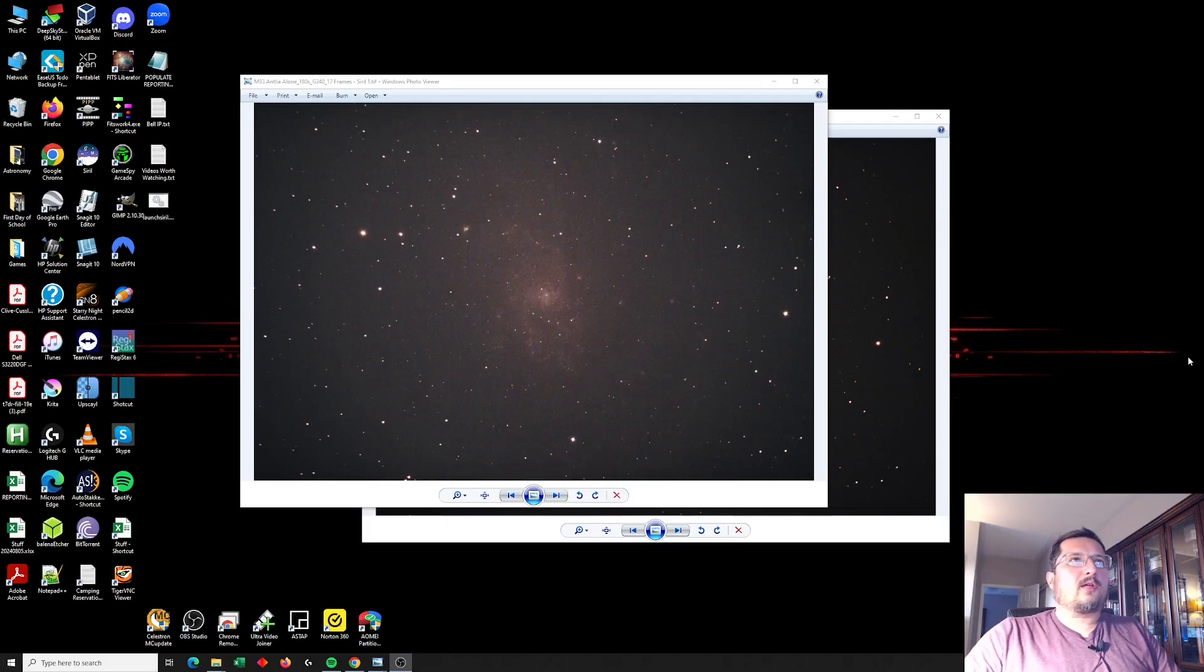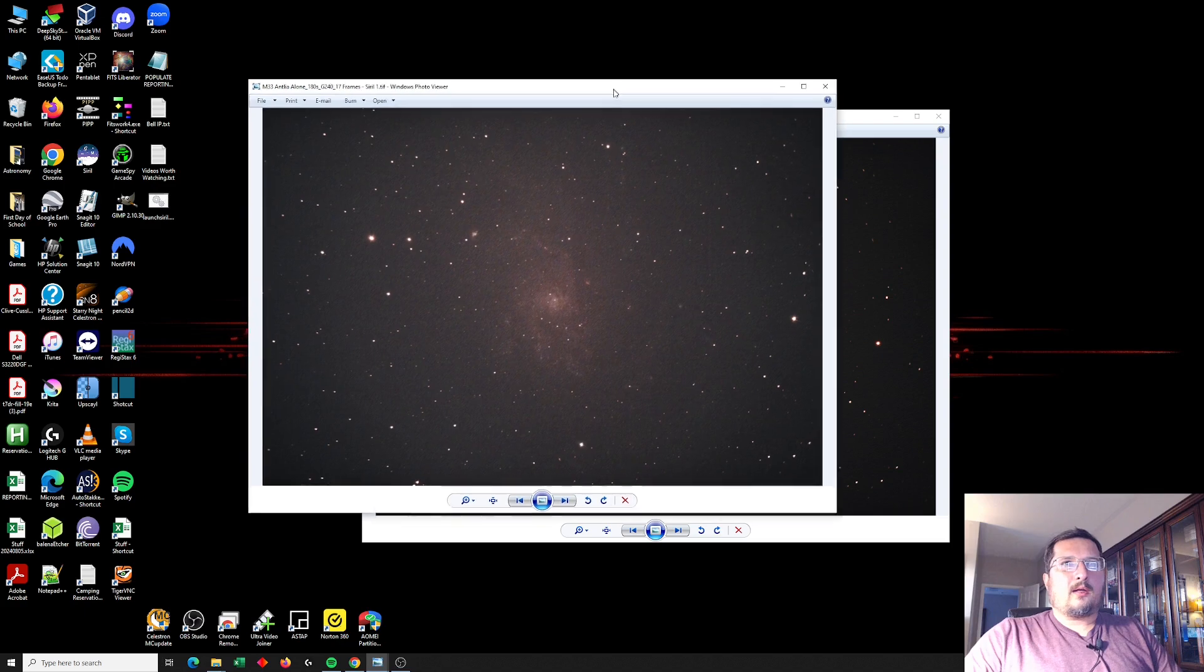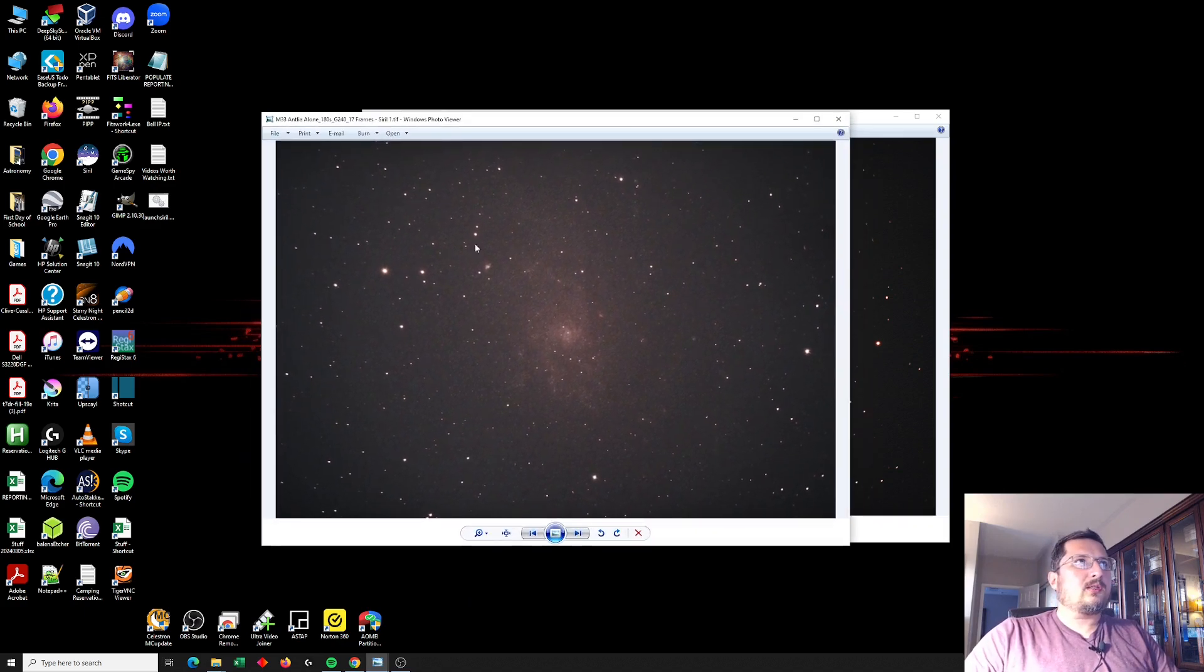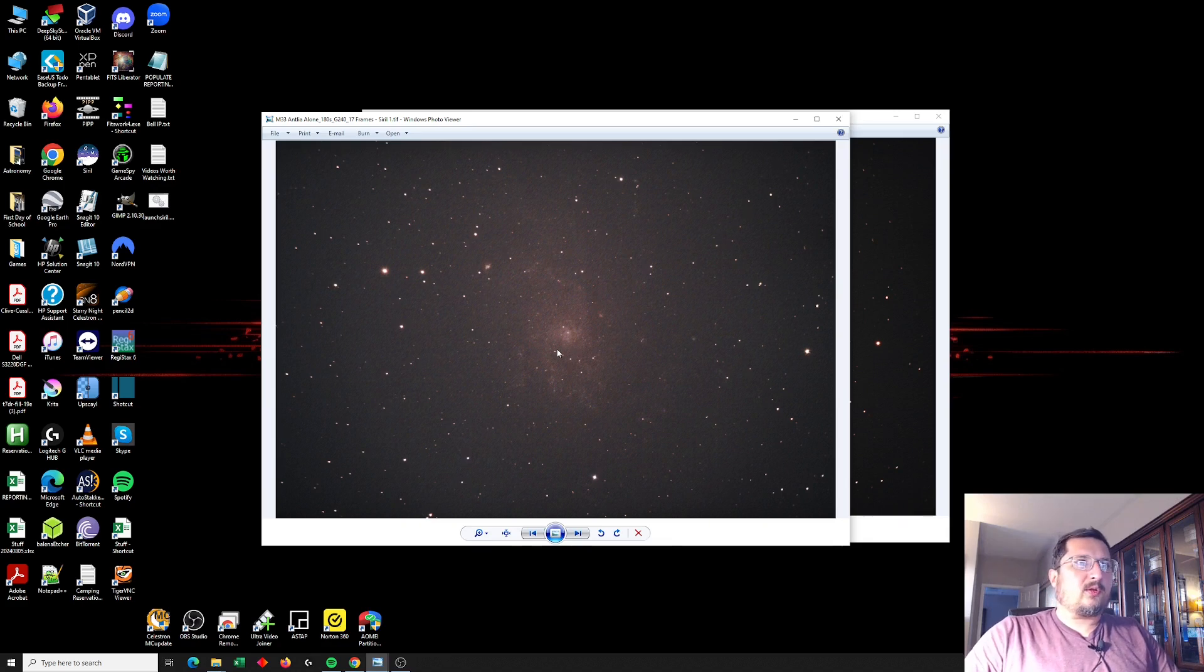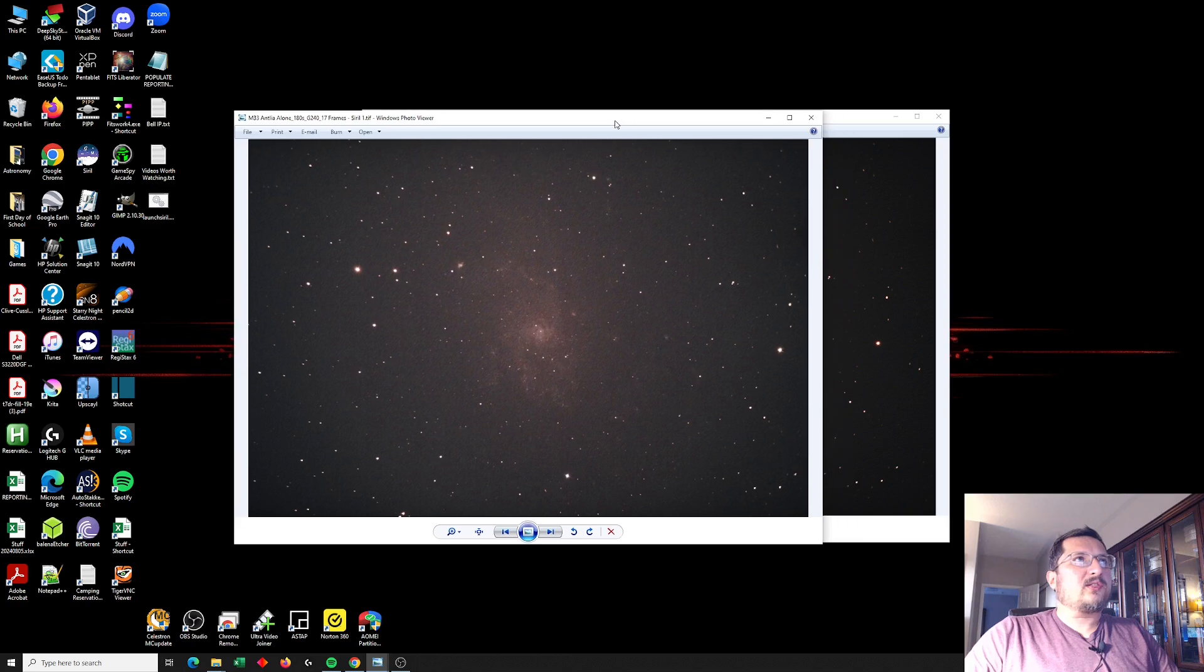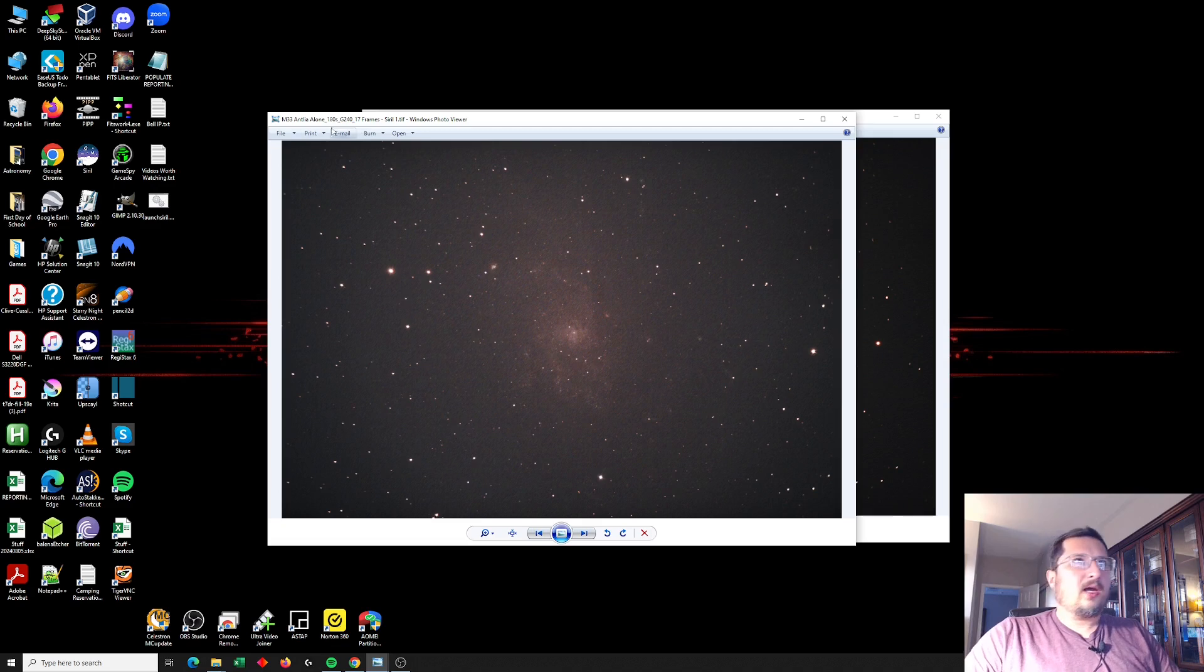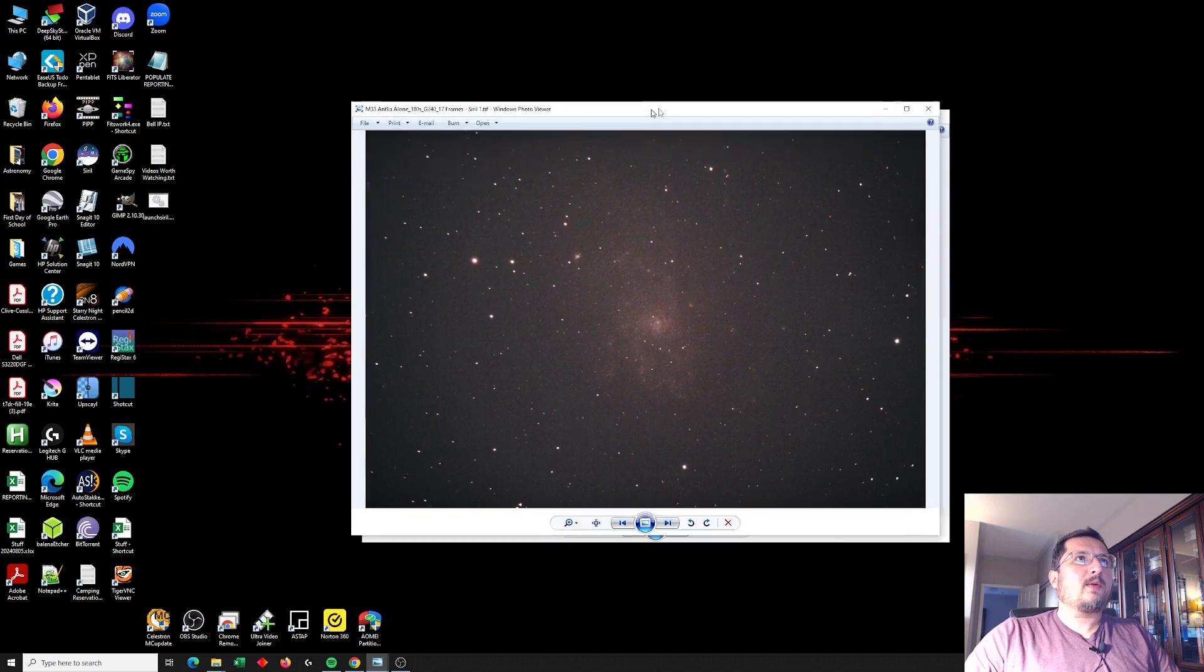And here we've got the results from a couple of nights ago. I think they're a little surprising. So this here is the image that I took with the Antlea filter alone. This represents 45 minutes or just over 45 minutes, 17 frames at three minutes a piece at gain 240 using the ASI 294 MC Pro camera.